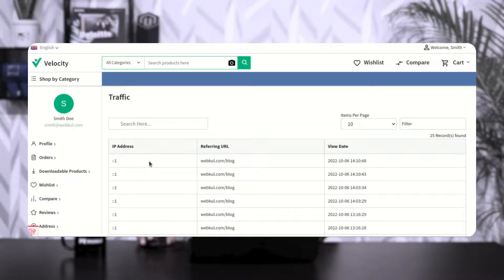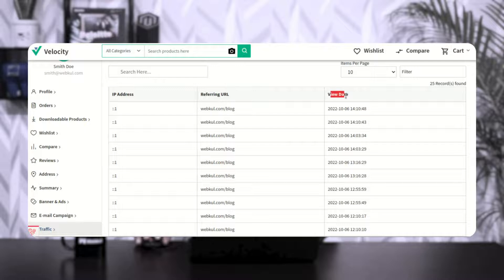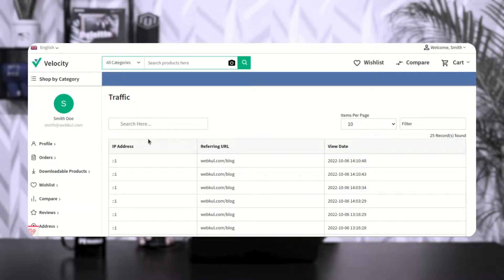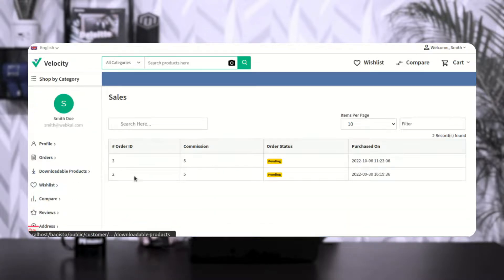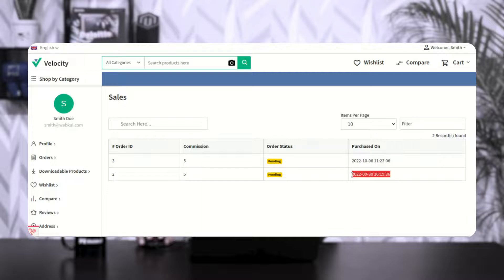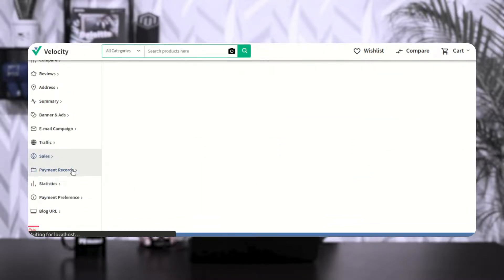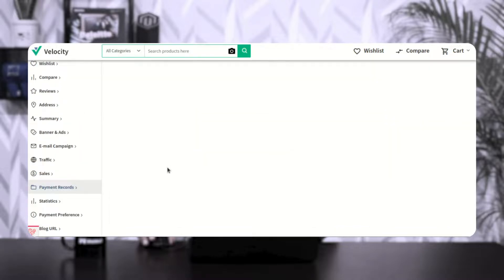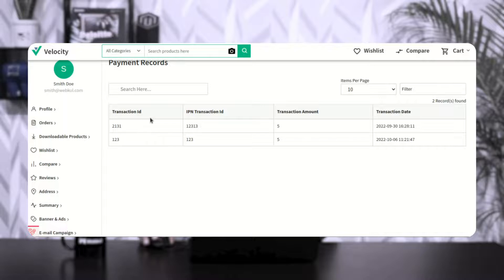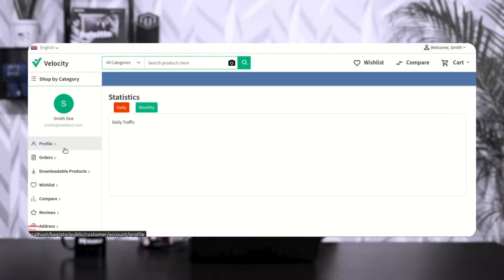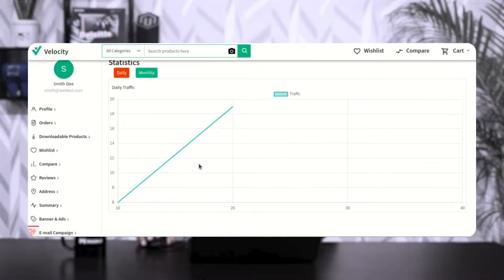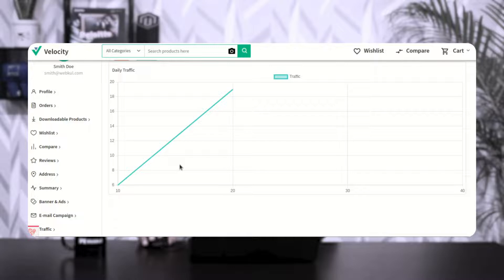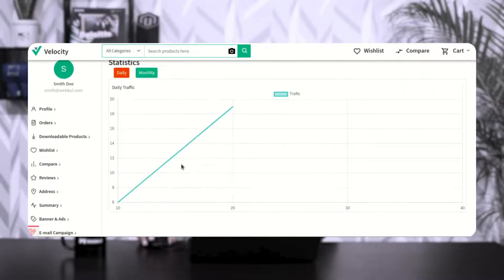Under traffic, you can see the different IP addresses, the referring URL, and the web date for each visit. After traffic we have sales, where you can see sales made along with the order ID, commission earned, order status, and purchase date and time. Then we have payment records — after payouts are made by the admin, records are displayed with transaction ID, IPIN transaction ID, transaction amount, and transaction date and time. Under statistics you can see the daily and monthly traffic toward your blog URL.